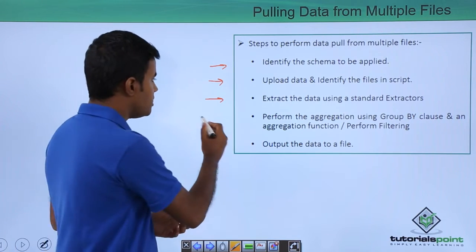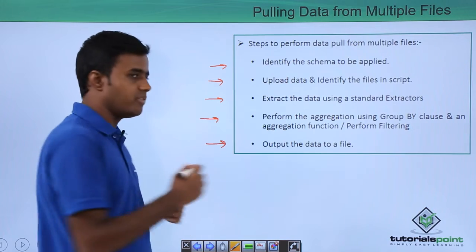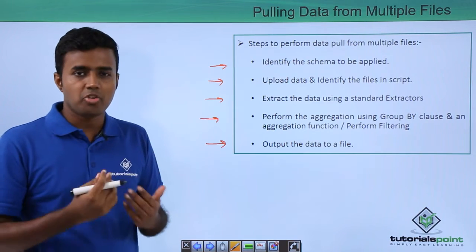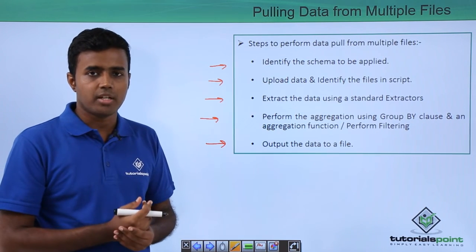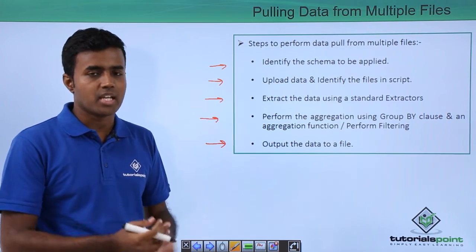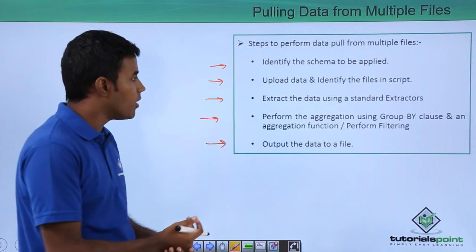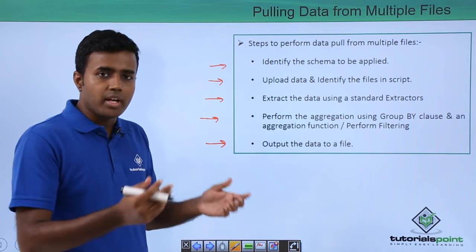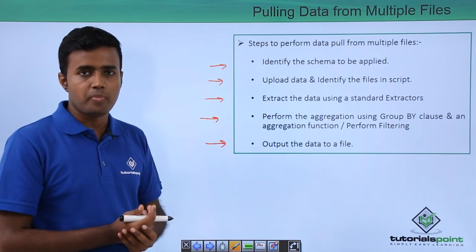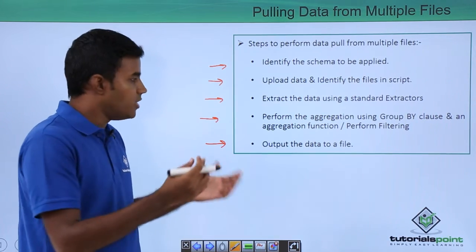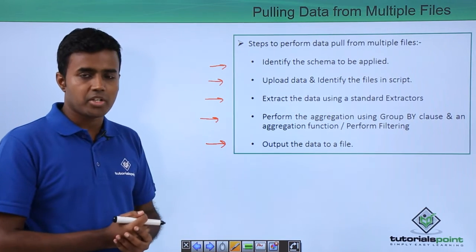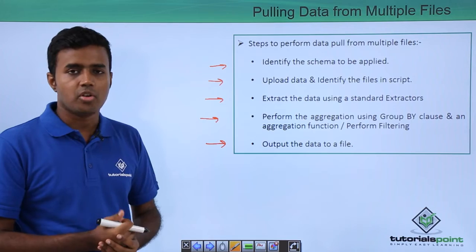And in between, you can do whatever your business logic demands. For example, if you want, you can go and do an aggregation using Group By or a filtering using Where condition and so on.